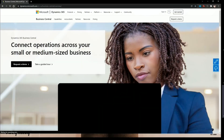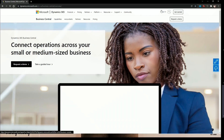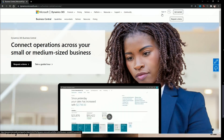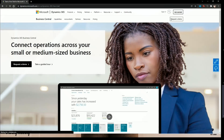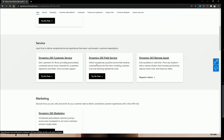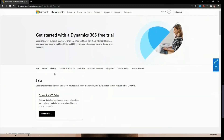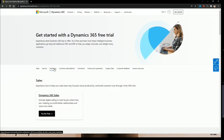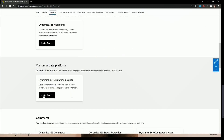From this page we have two options: if you already have an account you can sign in, or you can click on 'Get Started.' If you click on Get Started, you'll see different solutions and free trials available. They are divided into categories — sales, service, marketing, customer data platform, HR, customer feedback, and more. For example, if you pick marketing, you can try it for free.